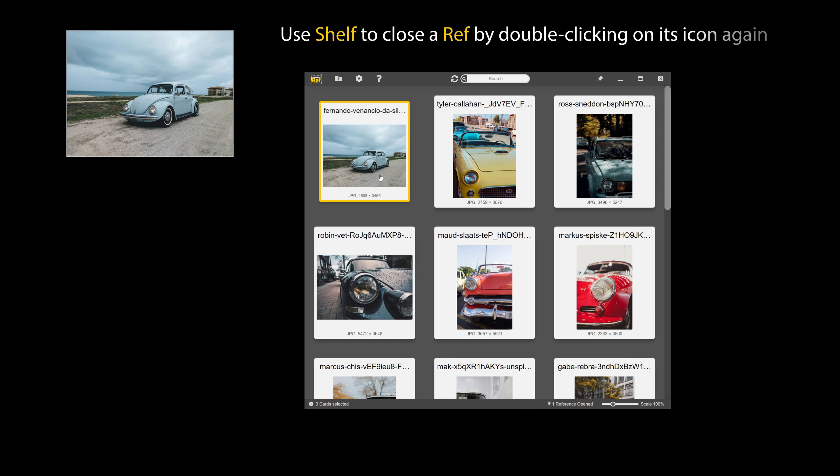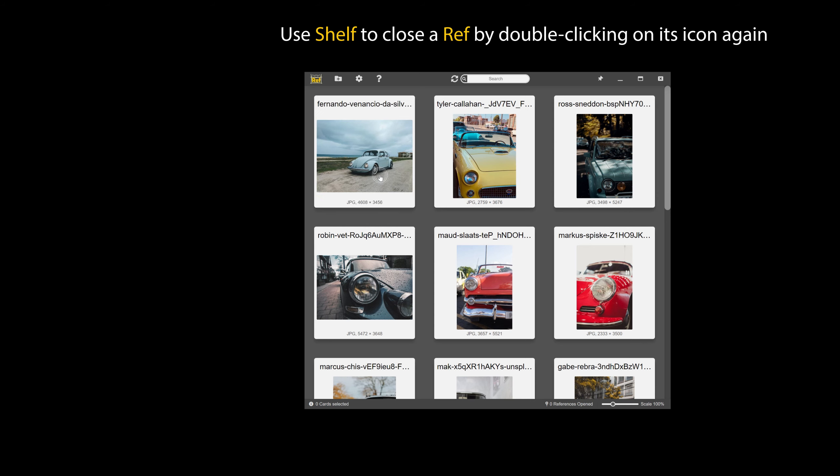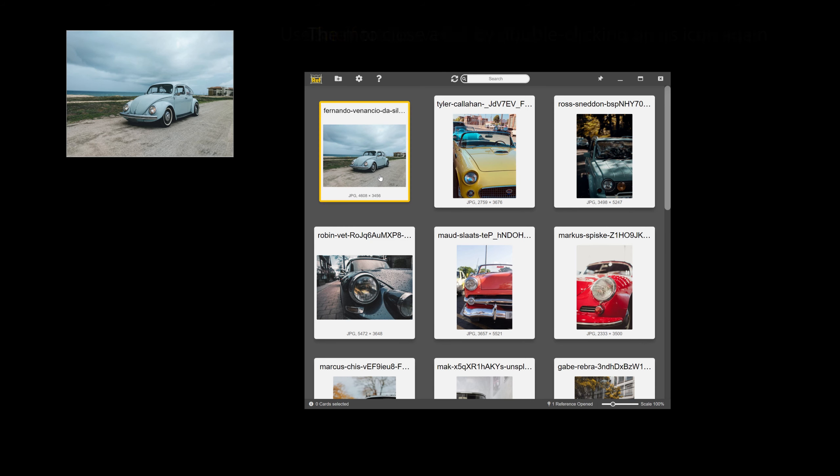Use Shelf to close a ref by double-clicking on its icon again. The more convenient way is to use a ref itself to close it.